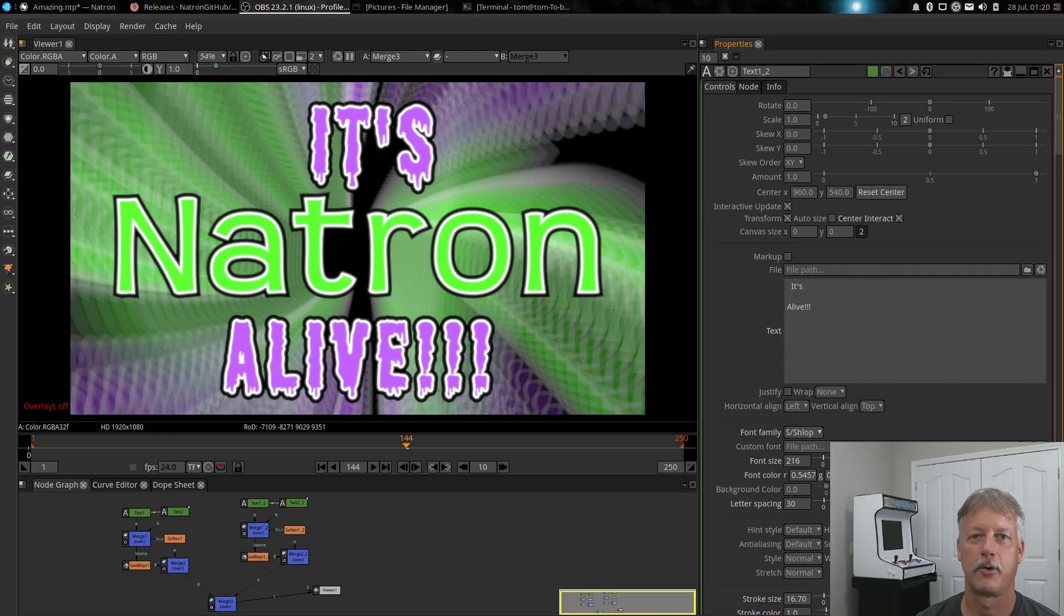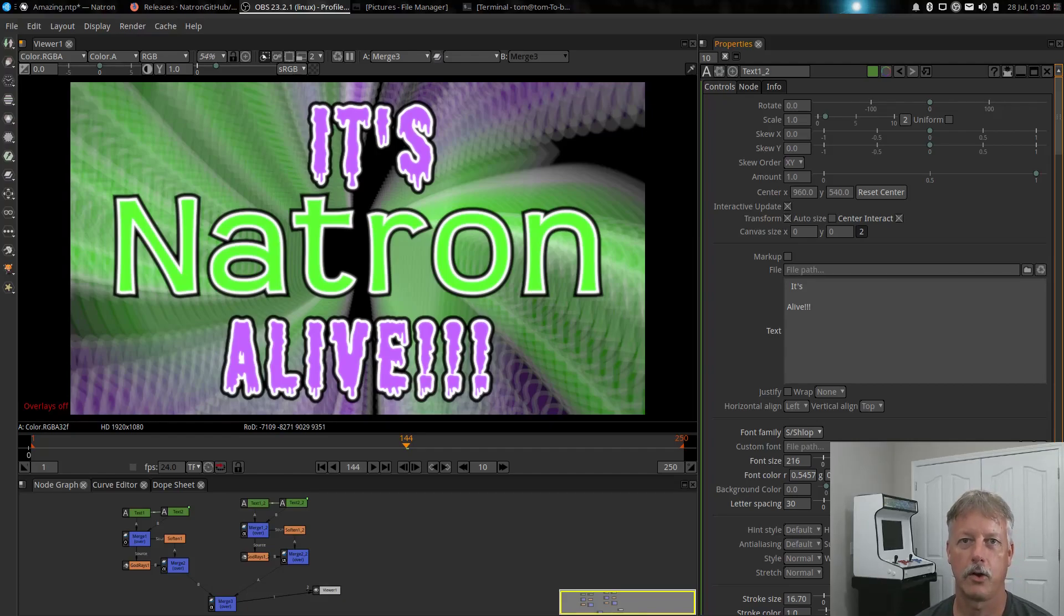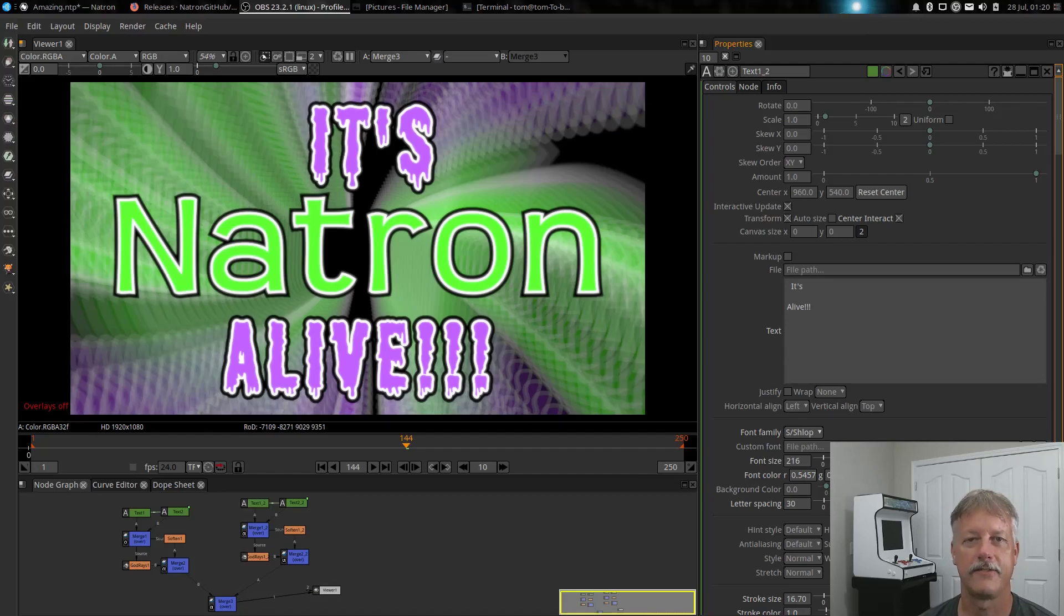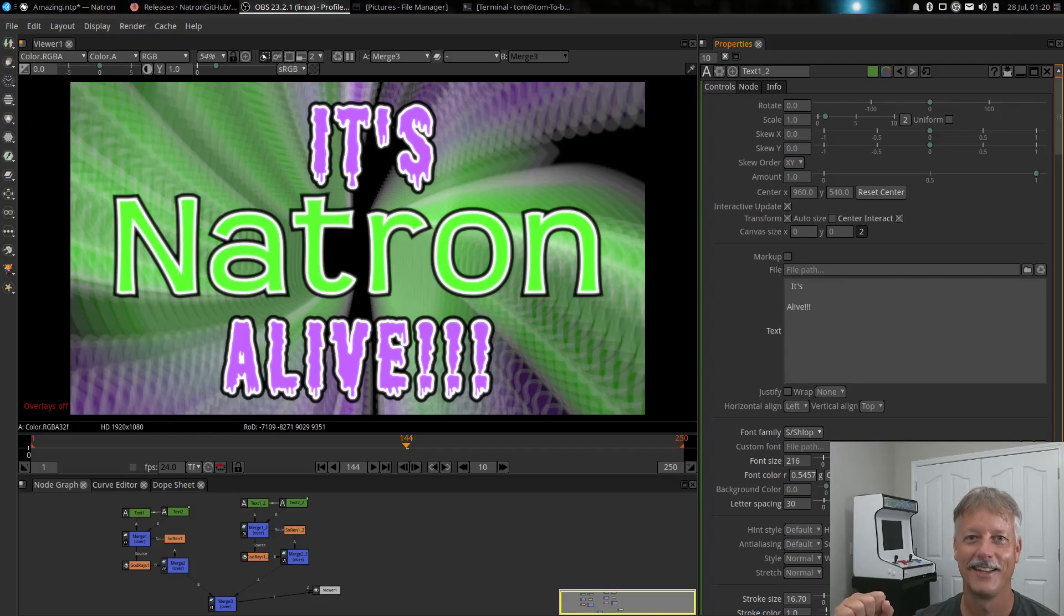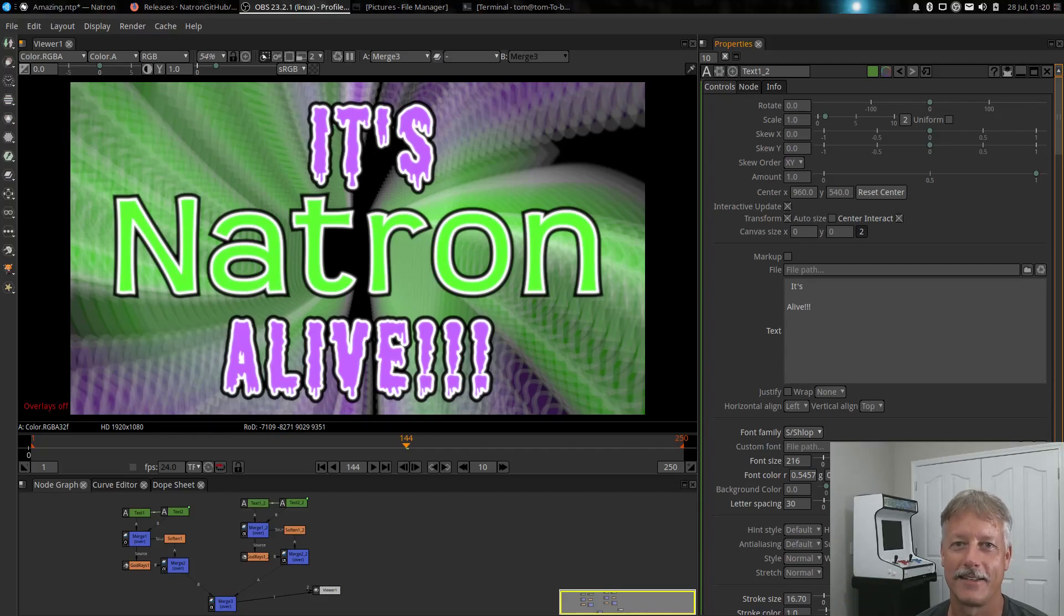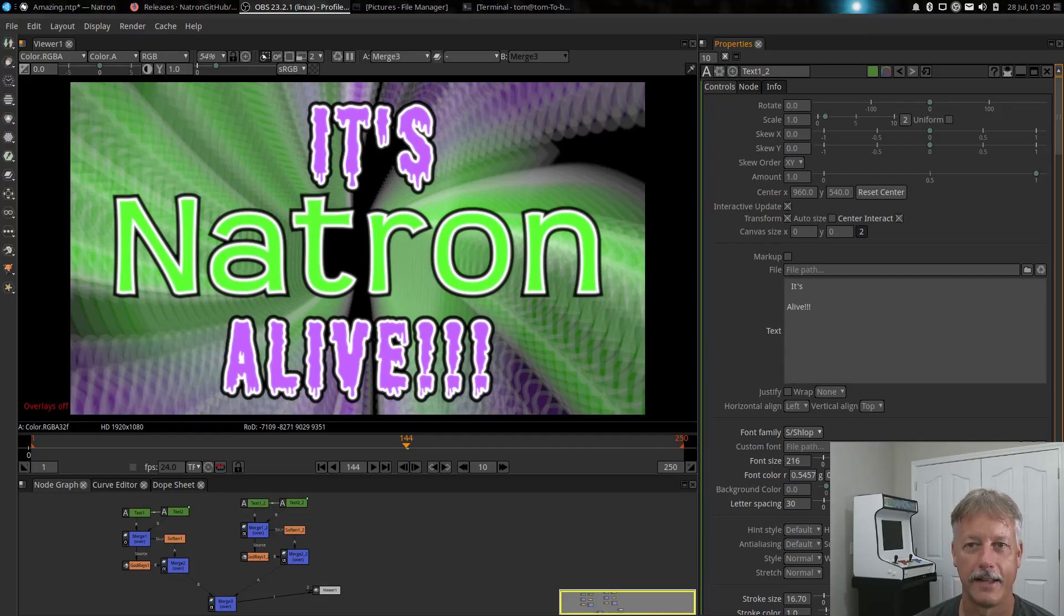Hello everybody, Tom Morley here from FOSS 365 where we use free open source software 365 days a year. I got some good news. It's alive! It looks like Natron is not dead. There's been a lot of activity around it and we've got a new version coming out.